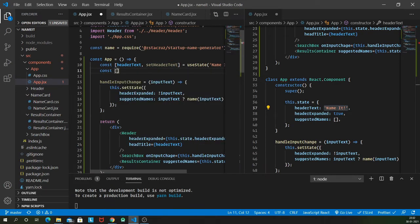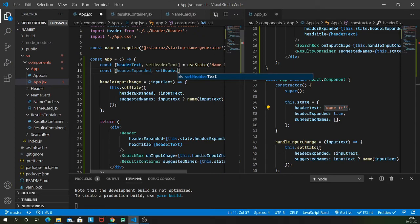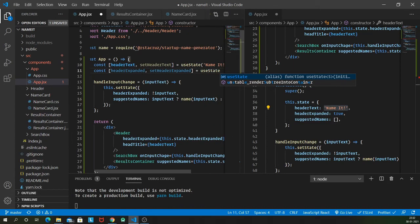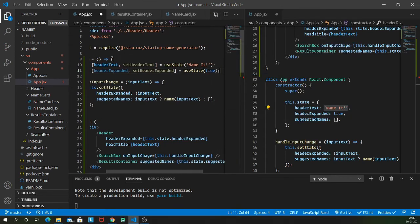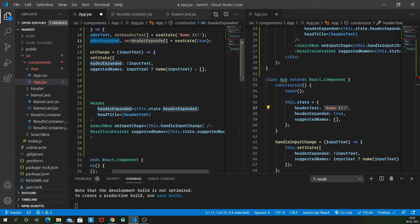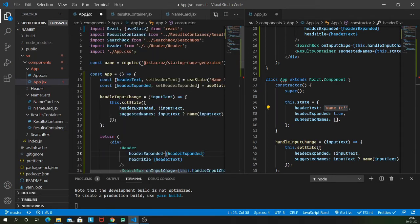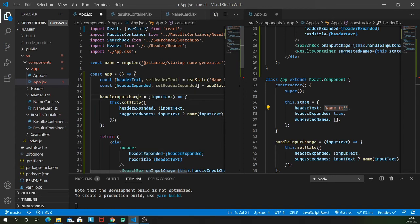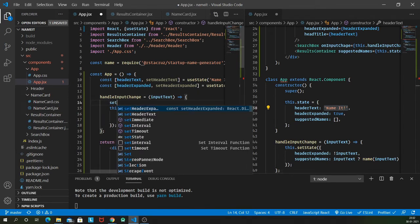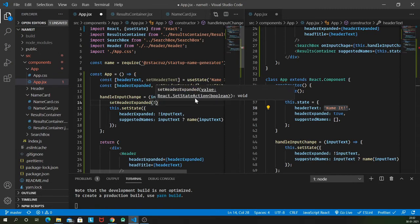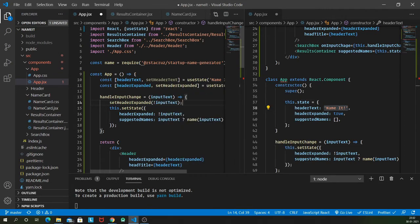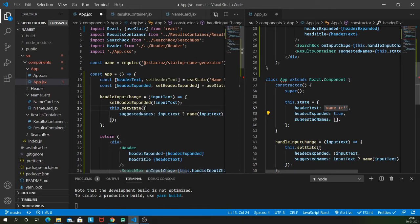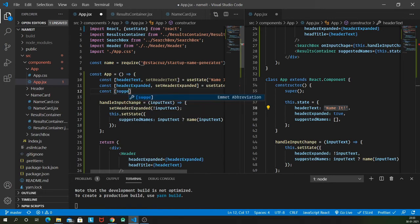Very similarly let's do the same thing for headerExpanded and setHeaderExpanded equal to useState, and the default value is true. Now I can use headerExpanded instead of this.state.headerExpanded and instead of setState I can call setHeaderExpanded to be a negation of input text.